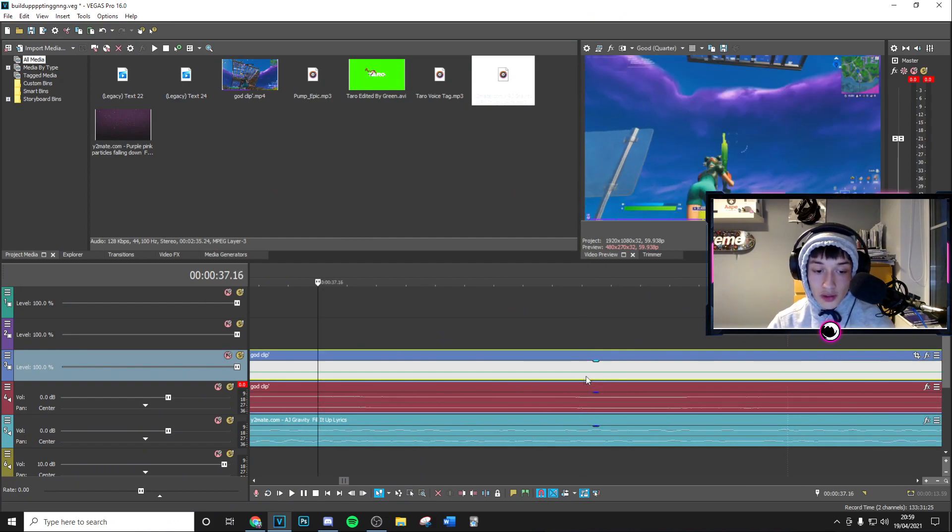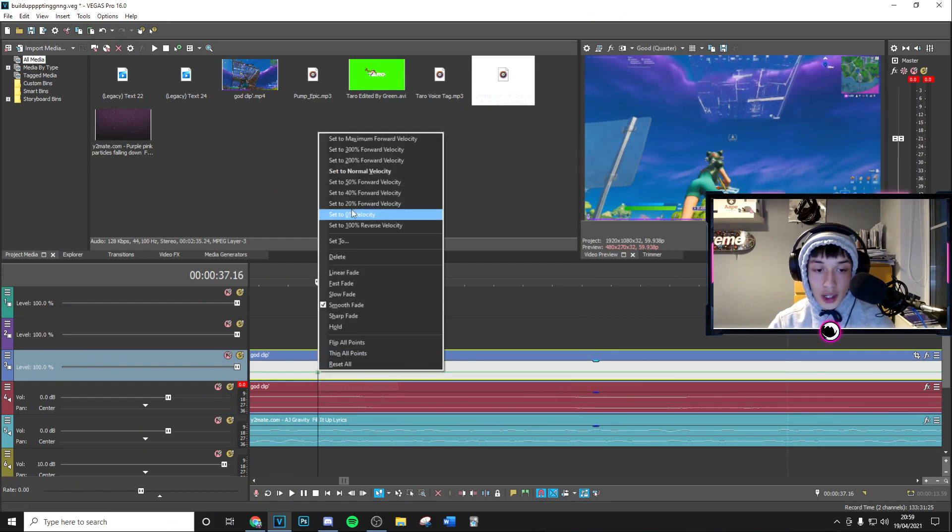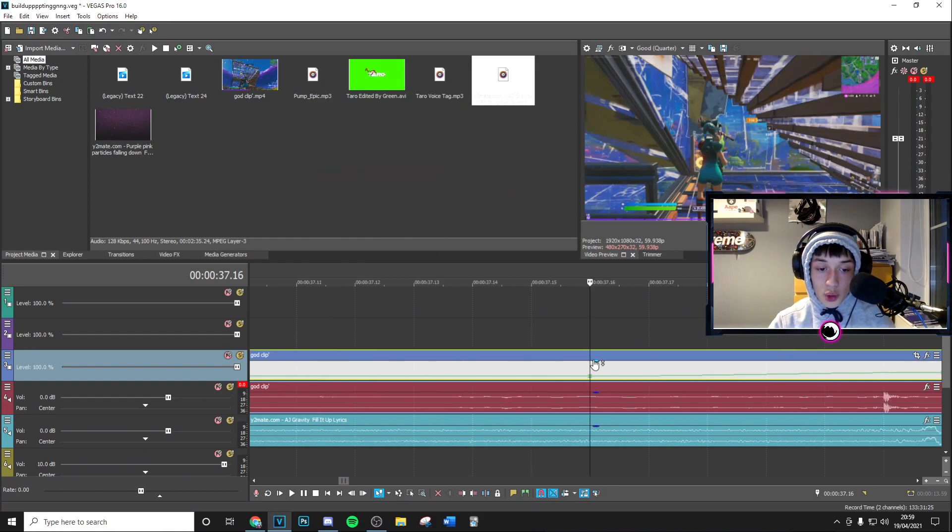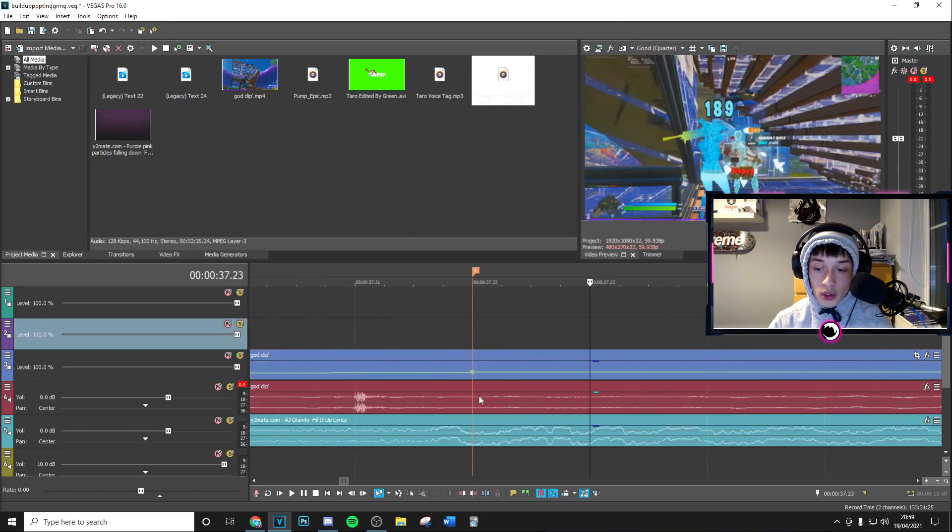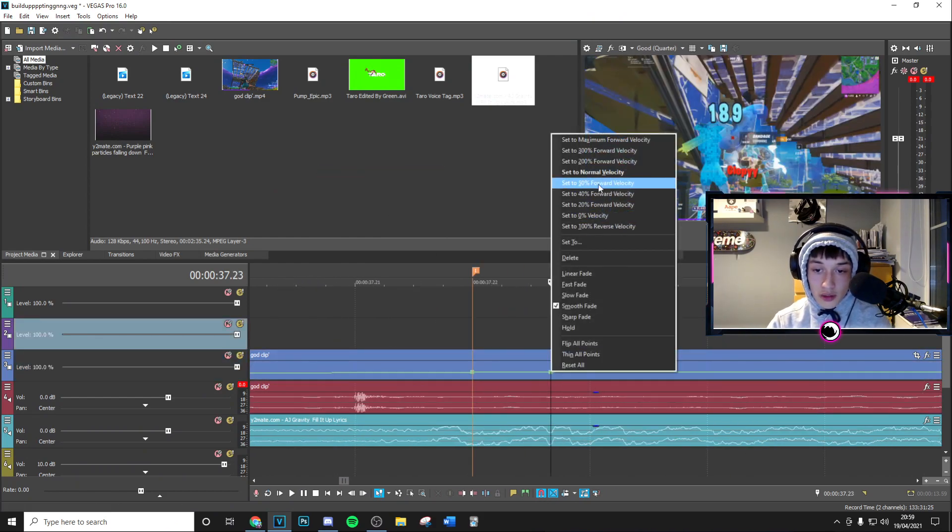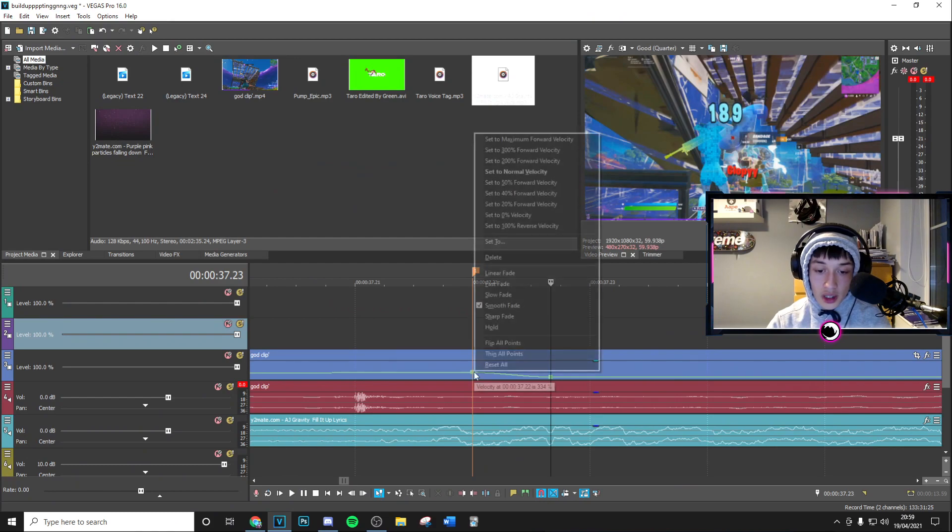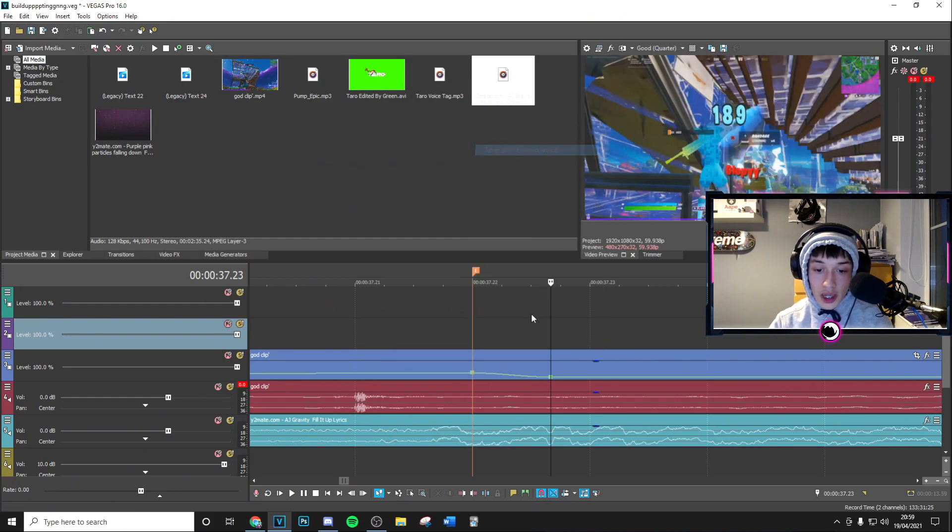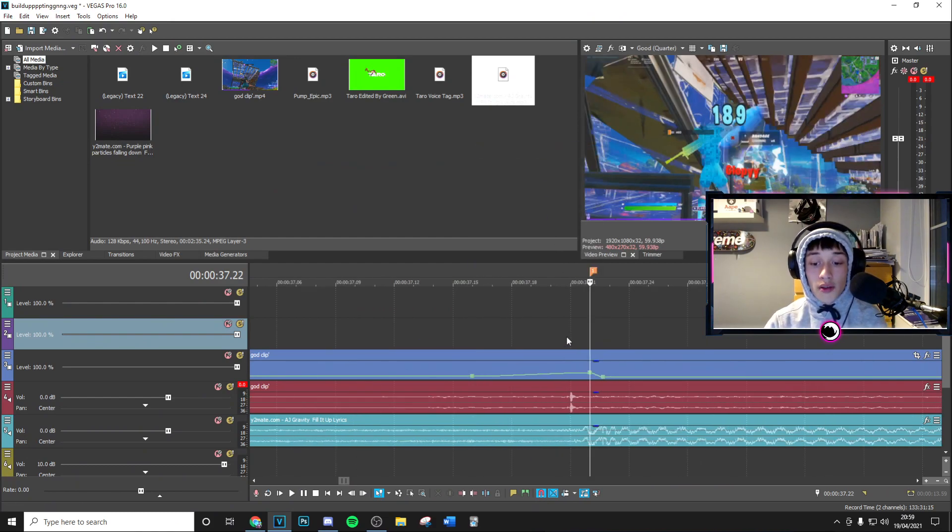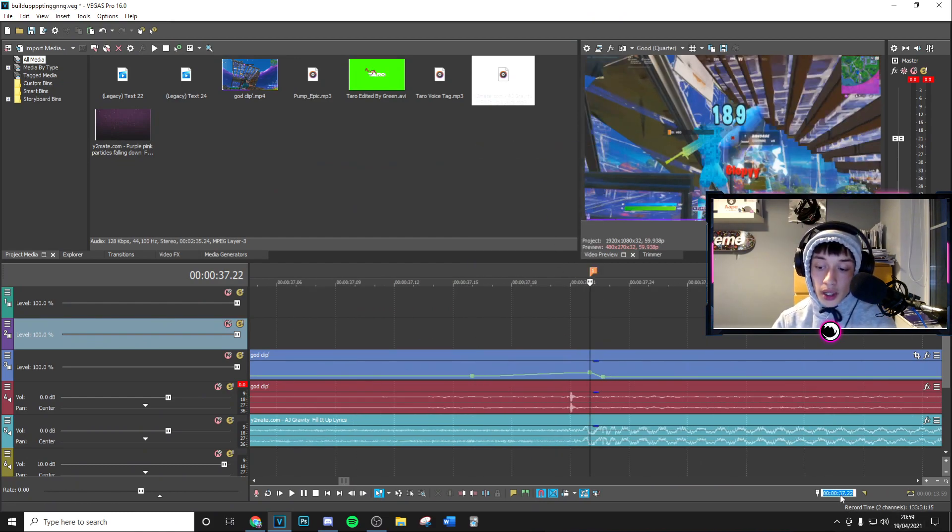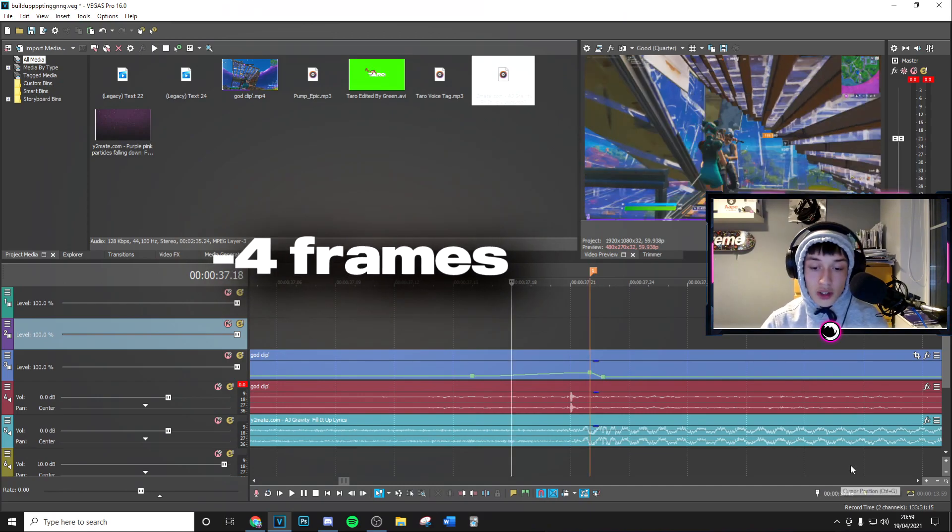three, four, five, six frames to the left. Go ahead and put this to normal, then go one to the right and then put this three-quarters in between to 50. Now once you've done that, you're going to have your velocity done. Now we're going to go here to the bottom right, double click that, go